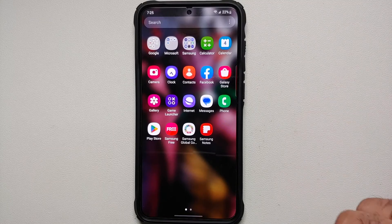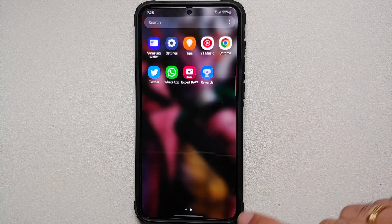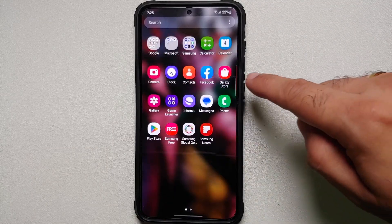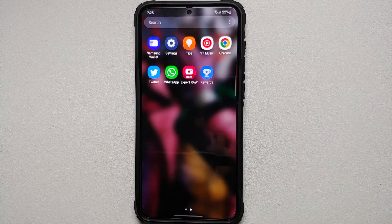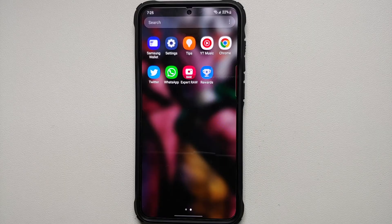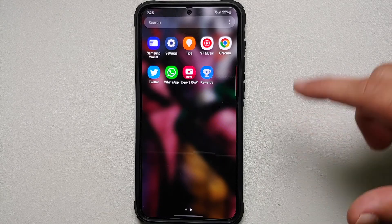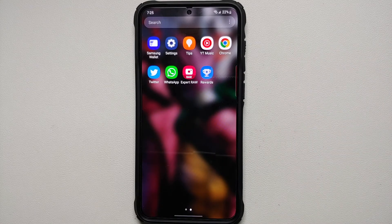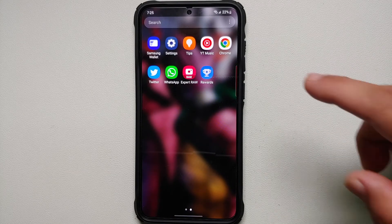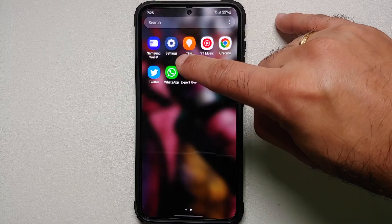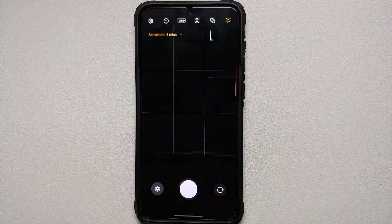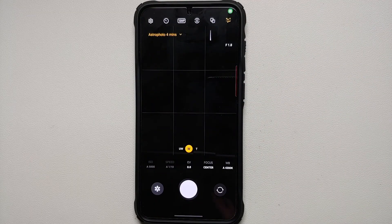Once you've downloaded the Expert RAW app from the Galaxy Store, and unfortunately it is not available in the Google Play Store, only Samsung knows the reason, we are going to open the Expert RAW app.